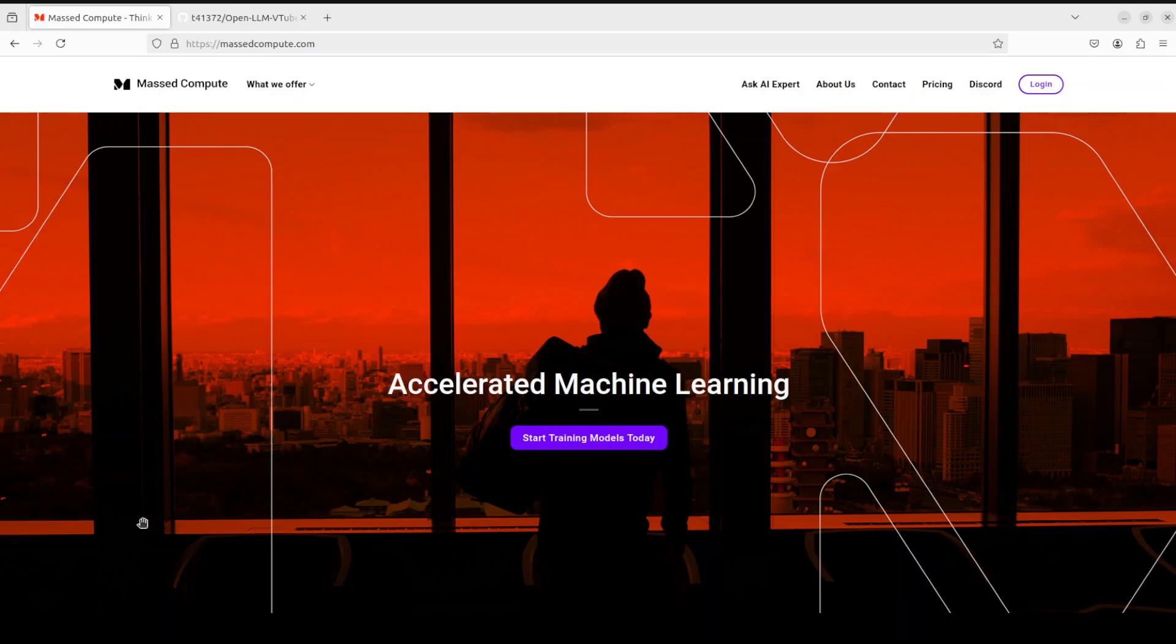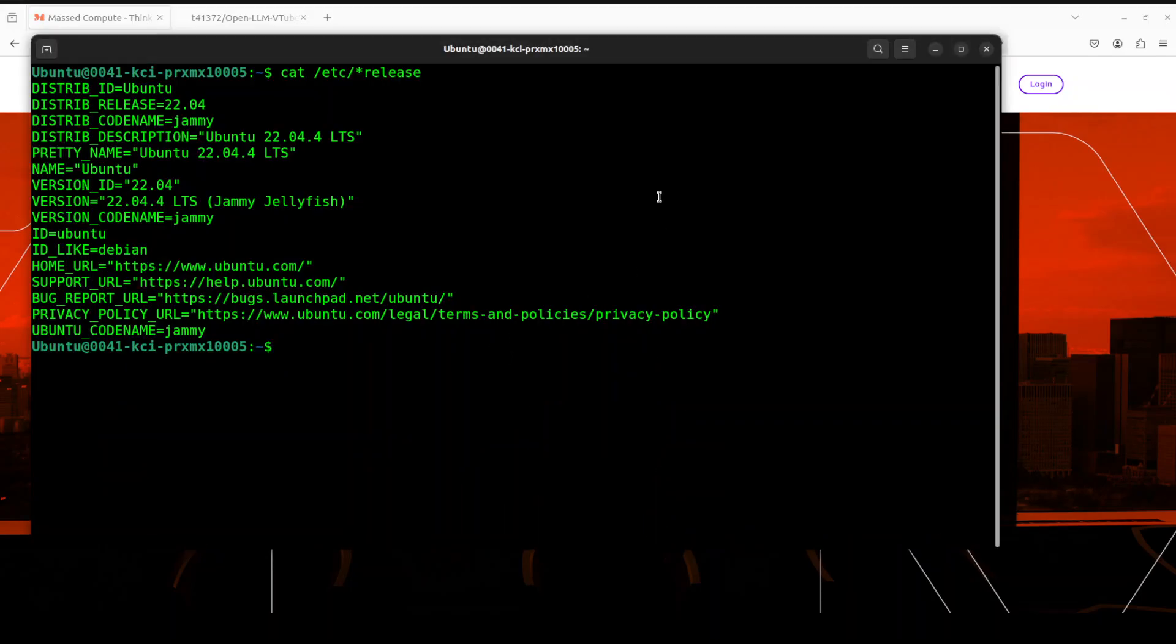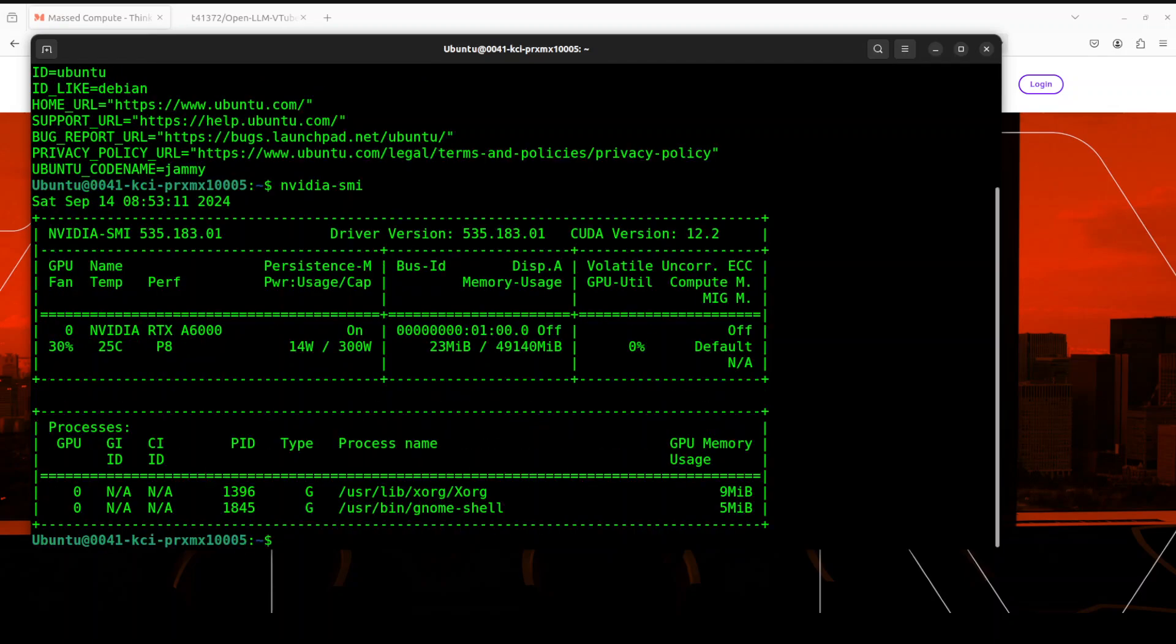I'm also going to give you a coupon code of 50% discount on a range of GPUs. This is my Ubuntu 22.04 and this is my GPU card, NVIDIA RTX A6000 with 48GB of VRAM. Let me clear the screen.